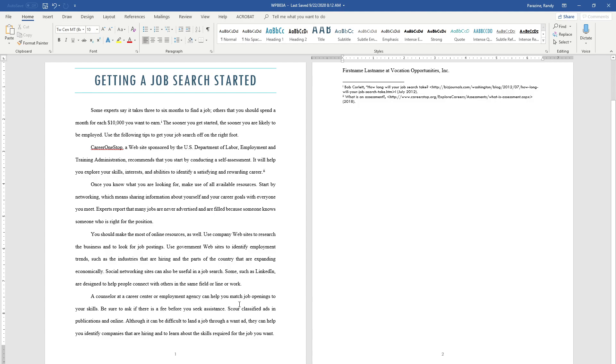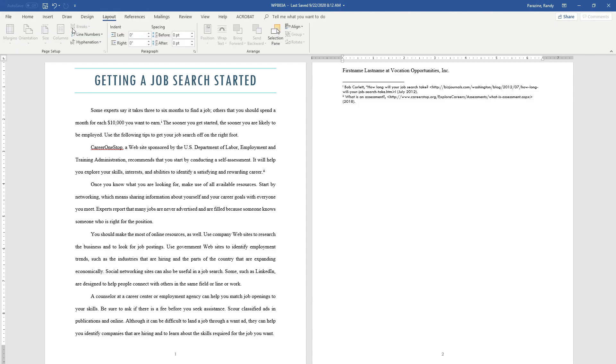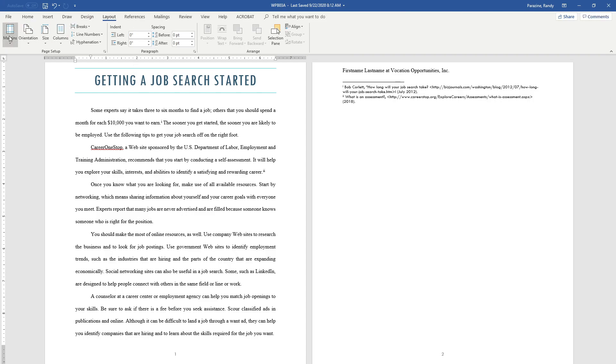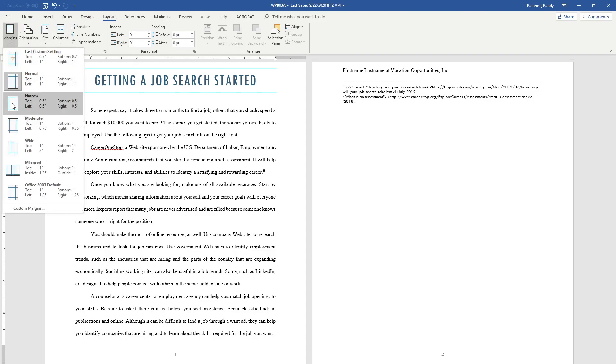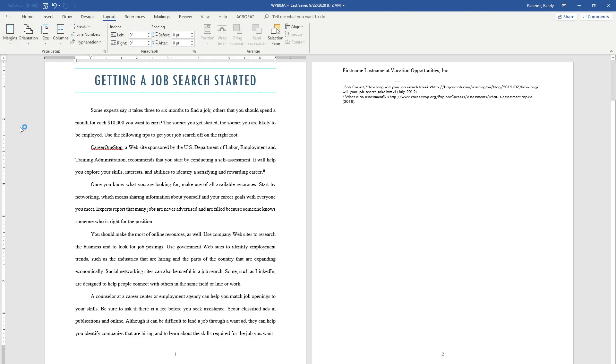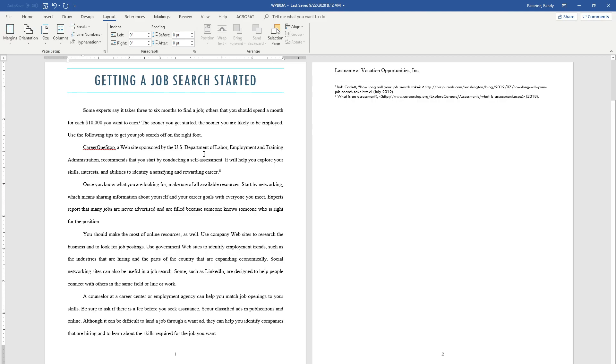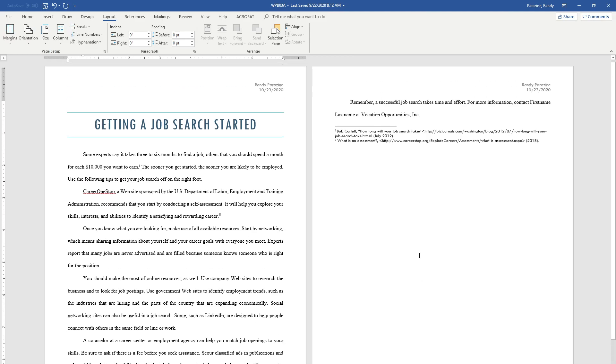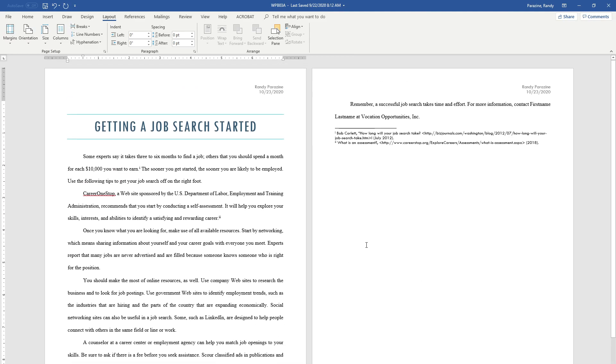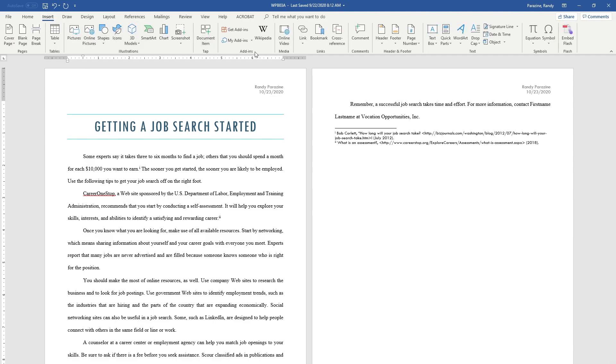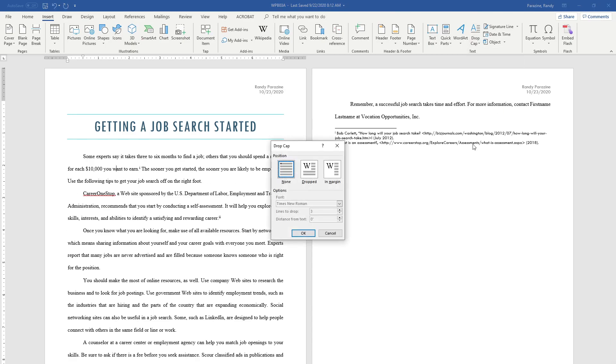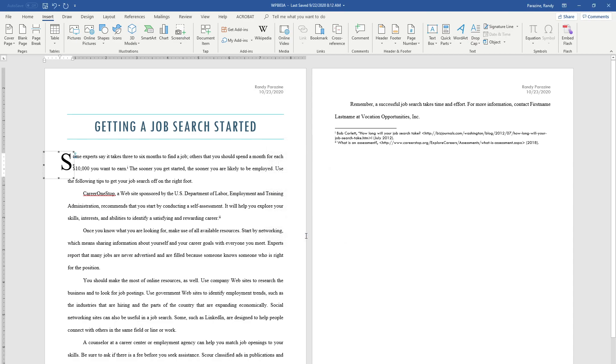Step 12 says to change the page margins to Moderate. Click Layout, Margins, and then select Moderate. Step 13: Apply an in-margin drop cap to the first paragraph customized to drop two lines. Click somewhere in that paragraph, click Insert, Drop Cap, Drop Cap Options, In Margin, and we're going to change the lines to drop to two, then click OK.